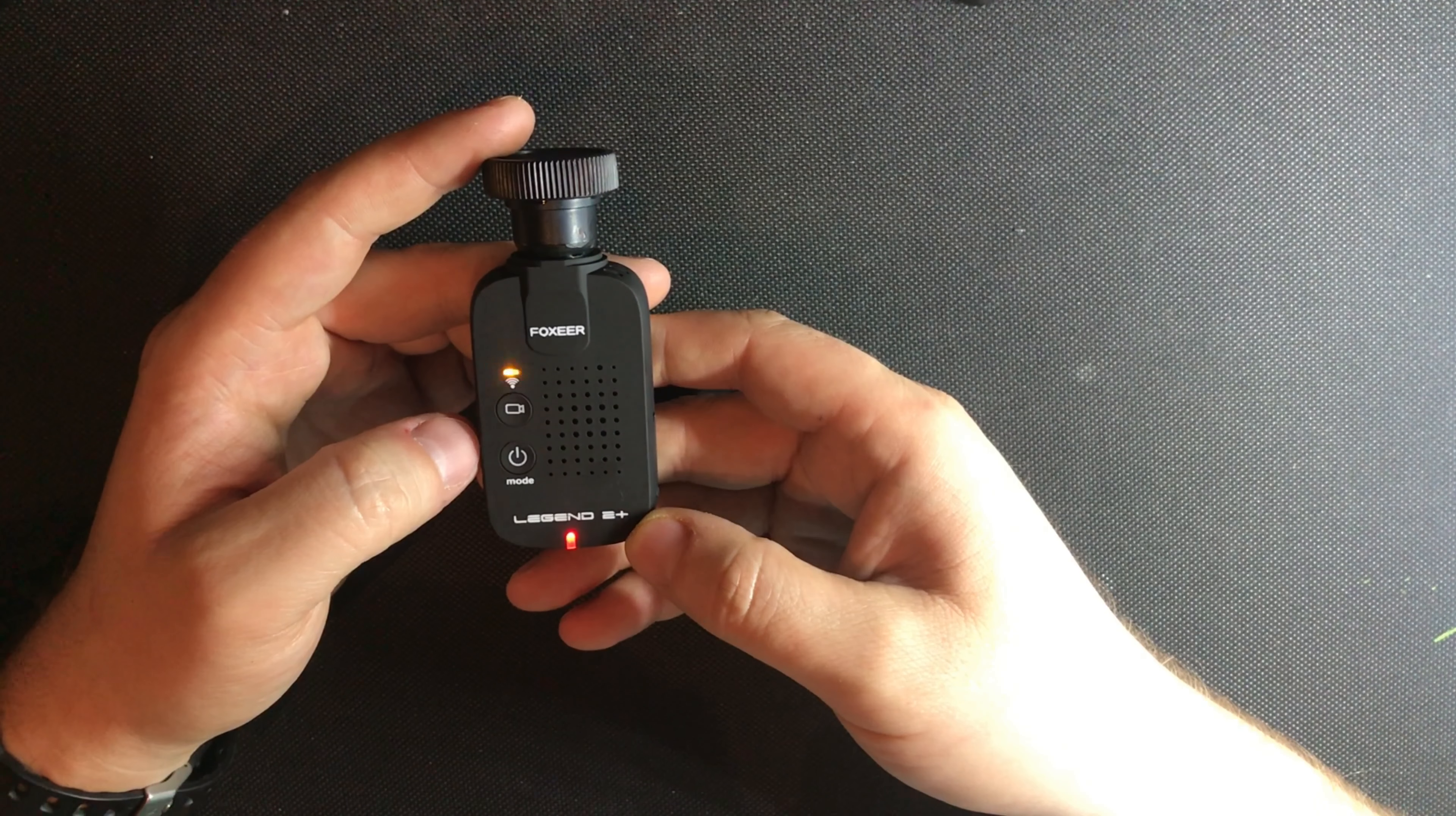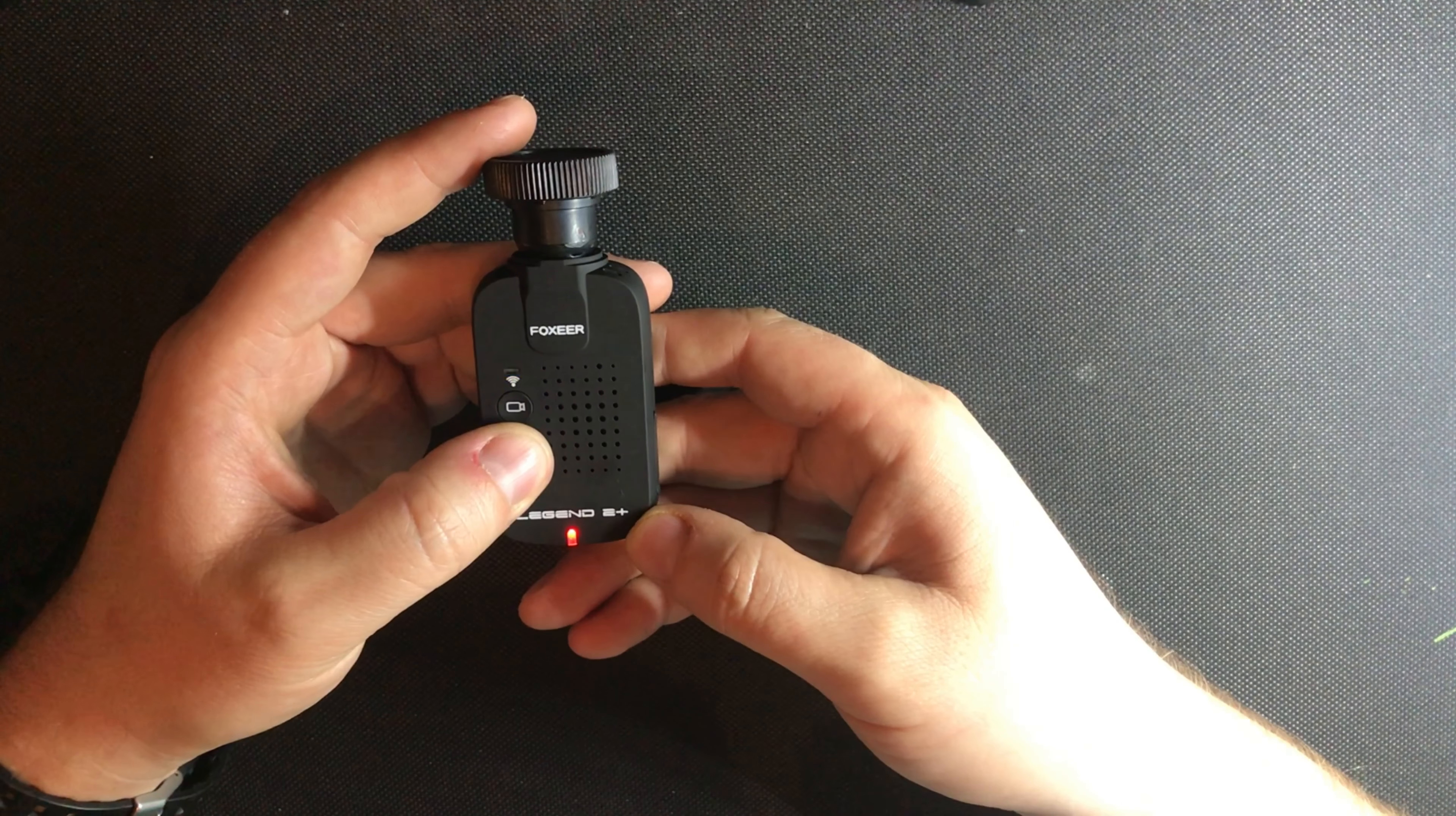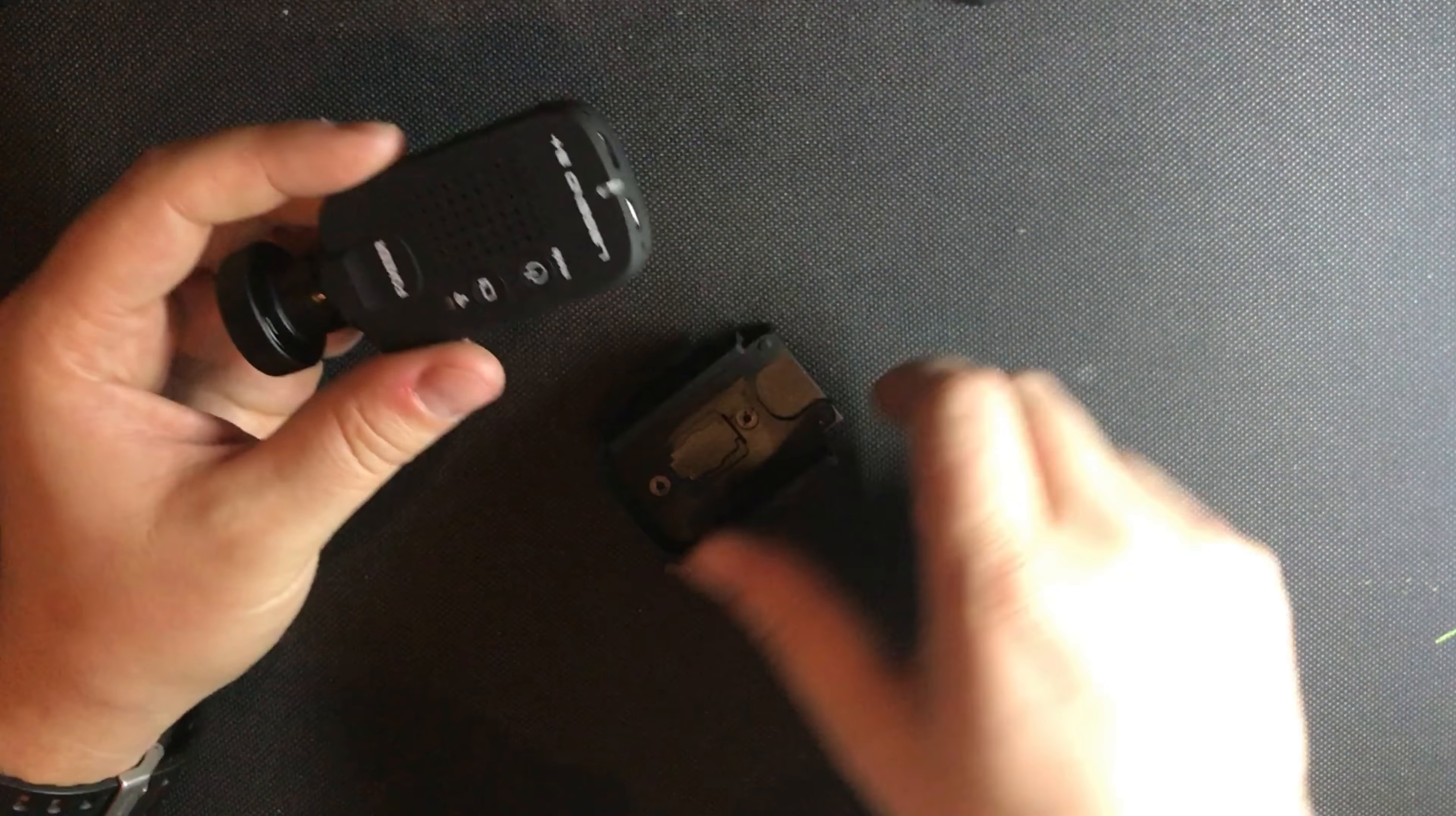There is also a smartphone app so you can connect to the camera via wifi and monitor it in real time as well as change a whole bunch of settings including field of view.